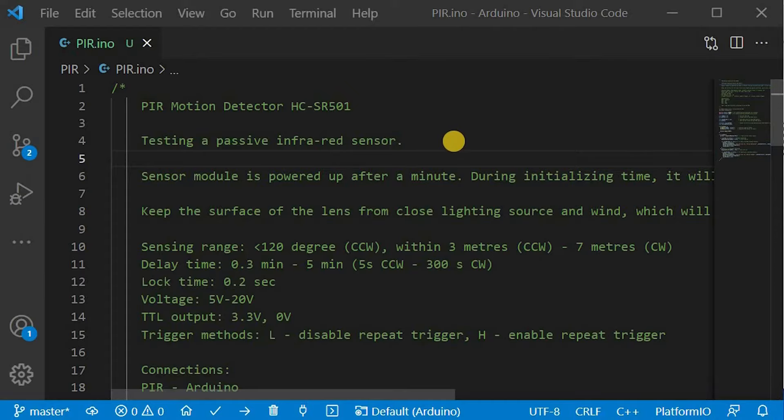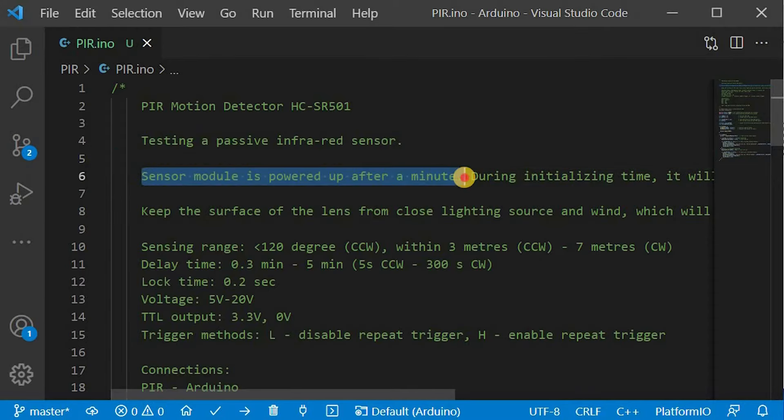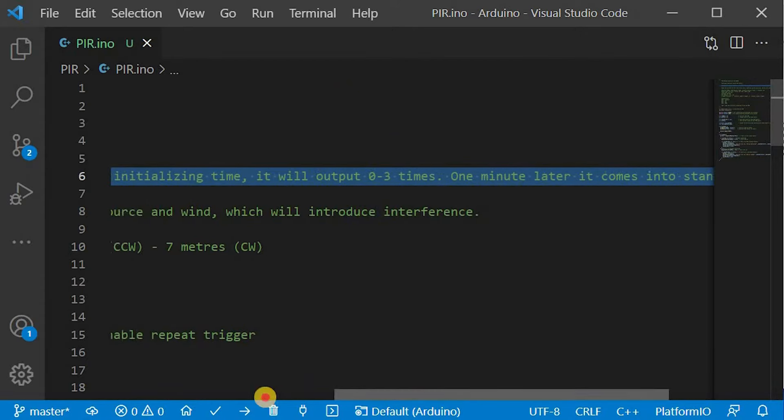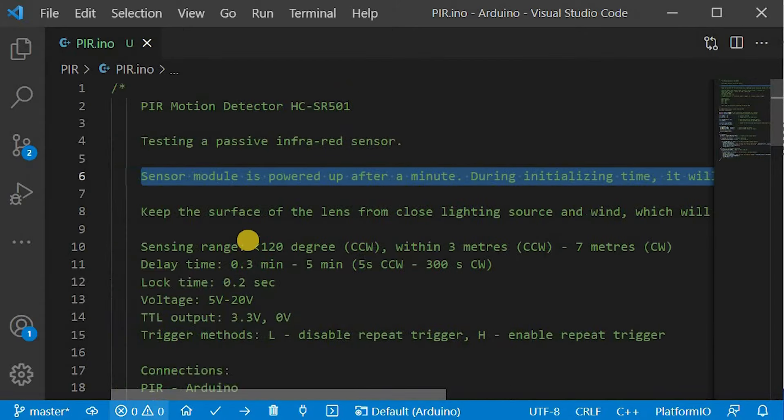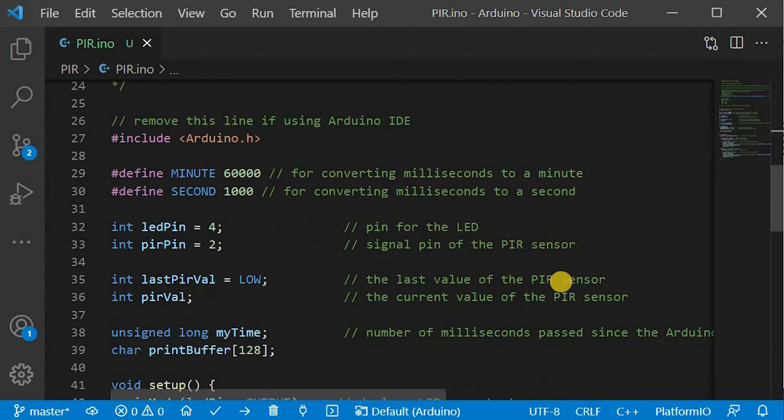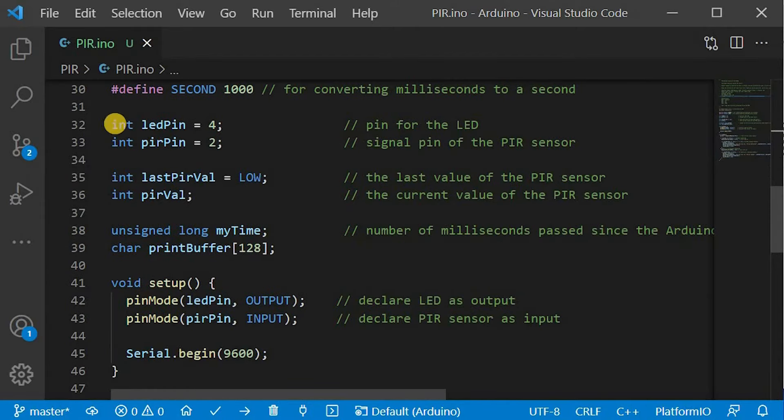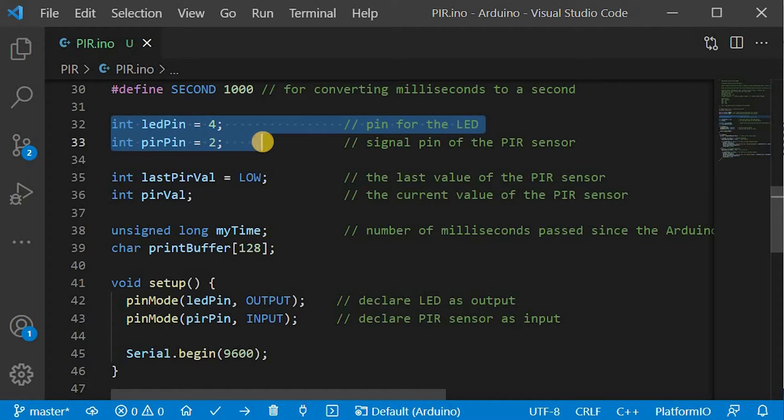I included some detailed information on HC-SR501 from its datasheet in the code comments. You can download this code from the GitHub link in the description below the video. I am using digital pin 4 for the LED and digital pin 2 to track the signal of the PIR sensor.